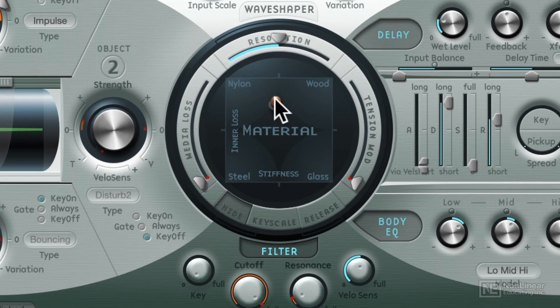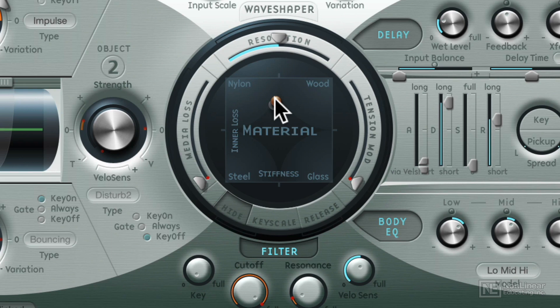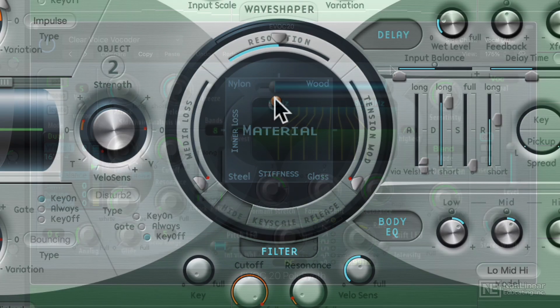And you might be thinking, there's no such thing as a wooden or glass string. Well, that's the cool thing about physical modeling synthesis. It's not a real-world sample. You can take the physics of the instrument and apply it in ways that are not possible in the real world.